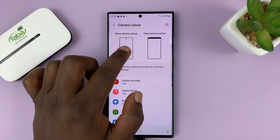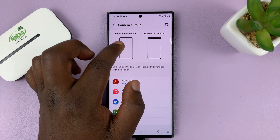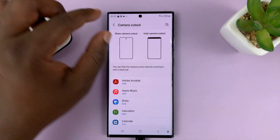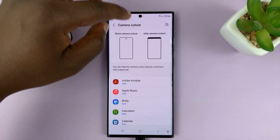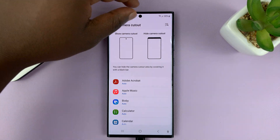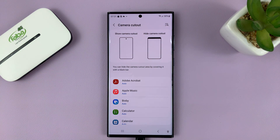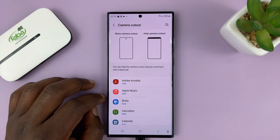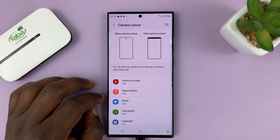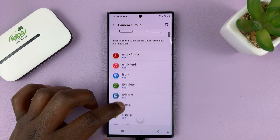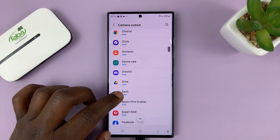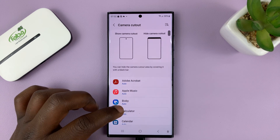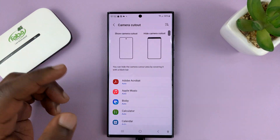Then you can see the different options. So you have this option that shows the camera cutout, and this one will cut out the whole area, covering the entire area including that camera cutout — you'll have a slightly smaller screen real estate, but it works. So what you need to do is choose the specific app that you want to hide the camera cutout for.